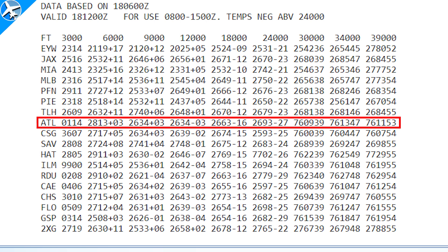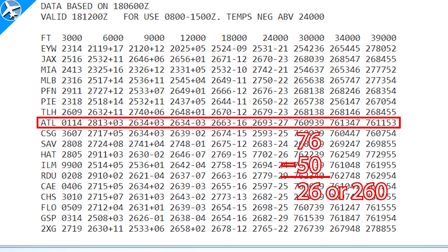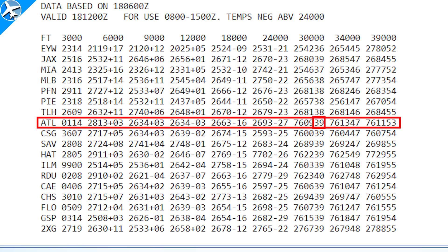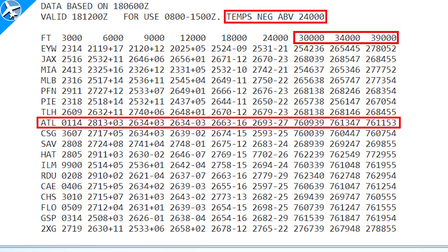At 30,000 feet, the winds show 7609 knots - that's a special code. When you see a direction number larger than 360 degrees, subtract 50. So 76 minus 50 equals 26, or 260 degrees, and that large number indicates winds stronger than 100 knots - so it would be 260 at 109 knots. Also notice the last two digits show 39 with no minus sign. At 24,000 feet the temperature was minus 27, so temperatures are implicitly negative above 24,000 feet - that's minus 39 degrees Celsius.